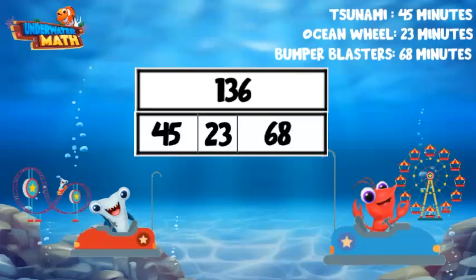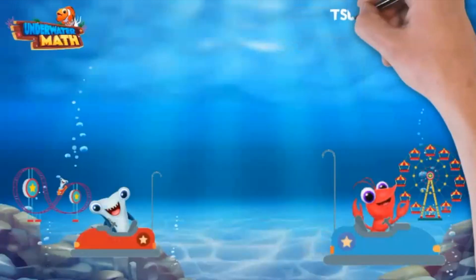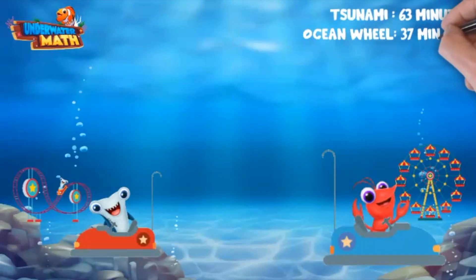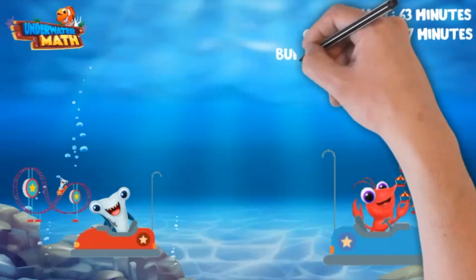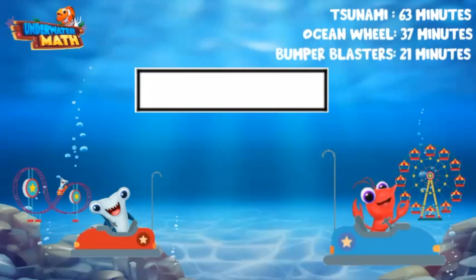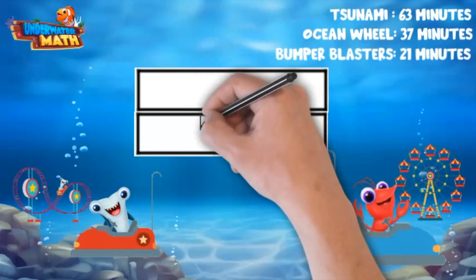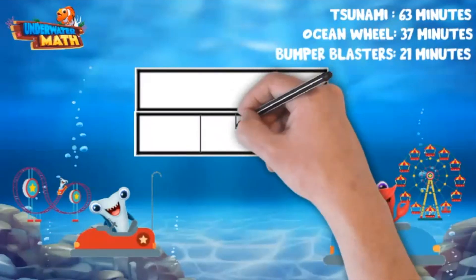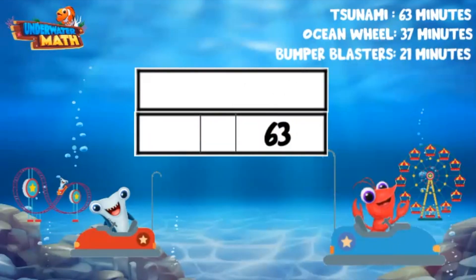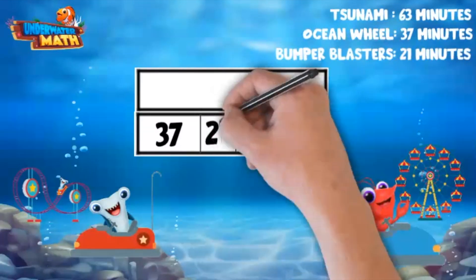What if I want to go back this weekend, but this time ride the tsunami for 63 minutes, the ocean wheel for 37 minutes, and play on the bumper blasters for only 21 minutes since they were my least favorite? Let's set up another model. We know the three rides or parts must equal the total or whole. We have 63 minutes, 37 minutes, and 21 minutes.